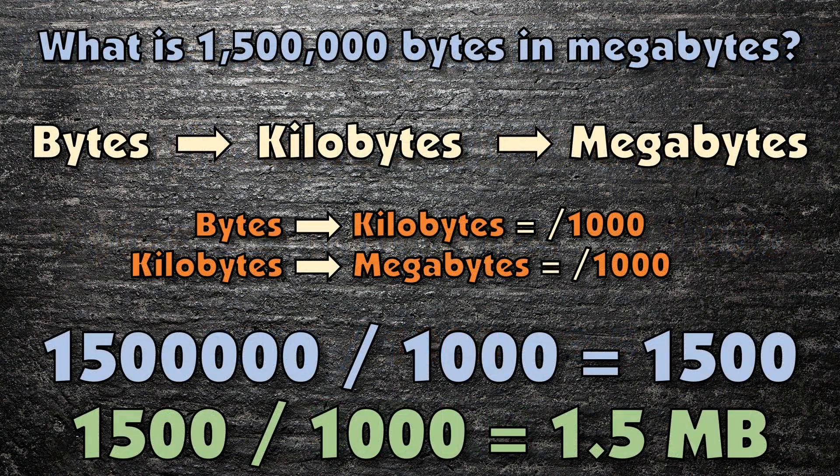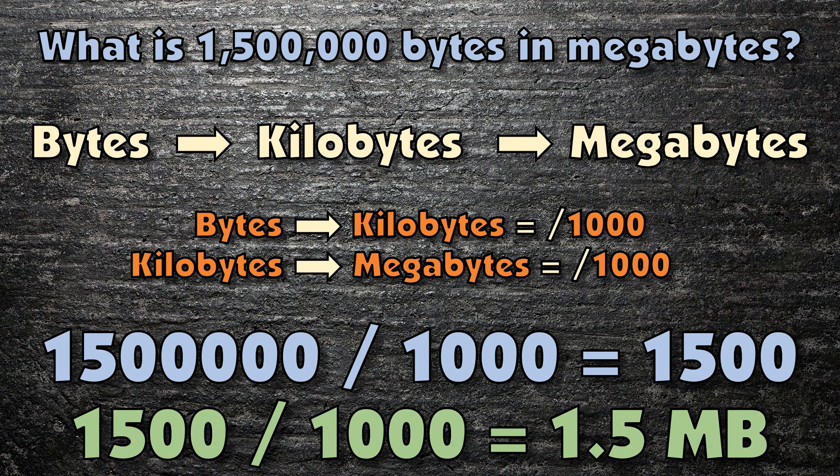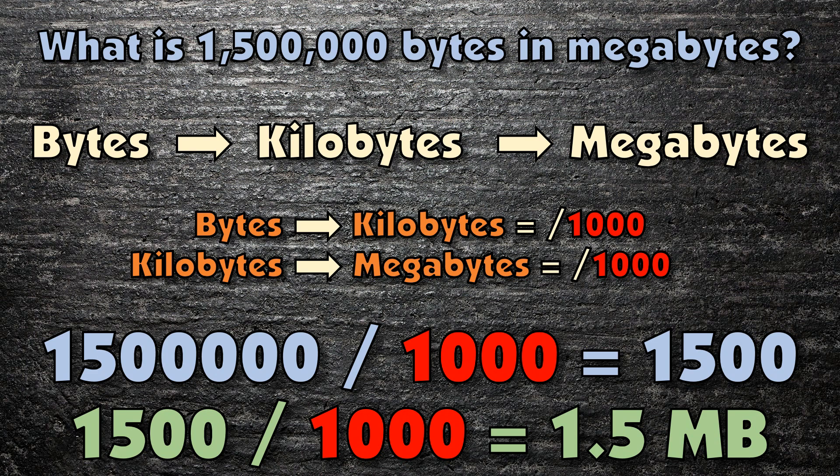Finally, look at this one. One and a half million bytes into megabytes. You'll always need to go through each stage separately, moving from bytes to kilobytes first, and then to megabytes. Each time, divide the smaller unit by the number of times bigger the larger unit is. So, one and a half million bytes becomes one and a half thousand kilobytes, and then finally, 1.5 megabytes.